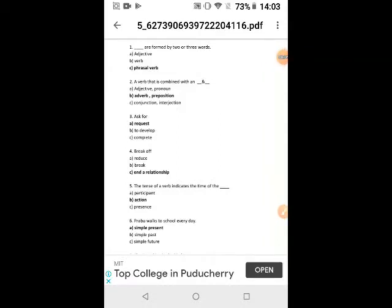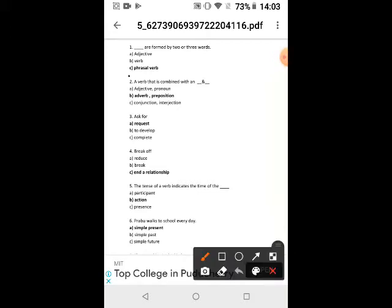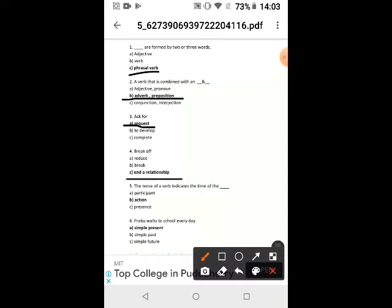Six Standard English Phrasal Verbs. Phrasal verbs are formed by two or three words — a verb combined with an adverb and preposition. For example: 'ask for' means request, and 'break off' means end a relationship.